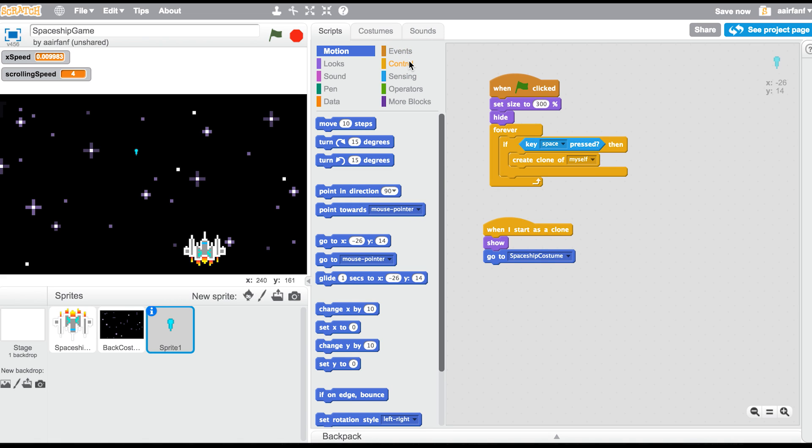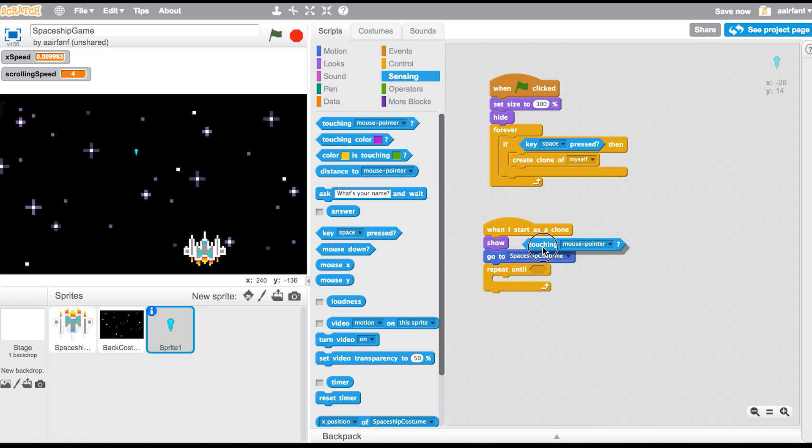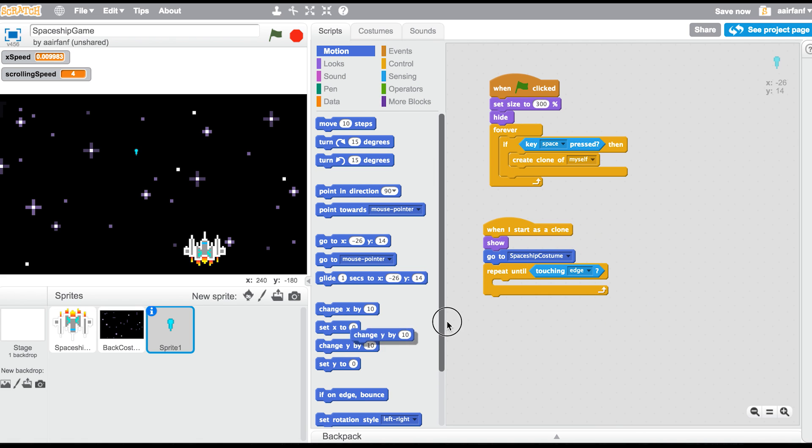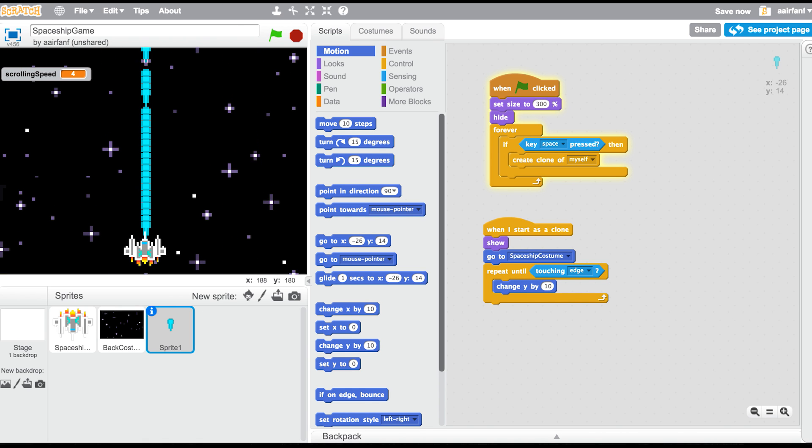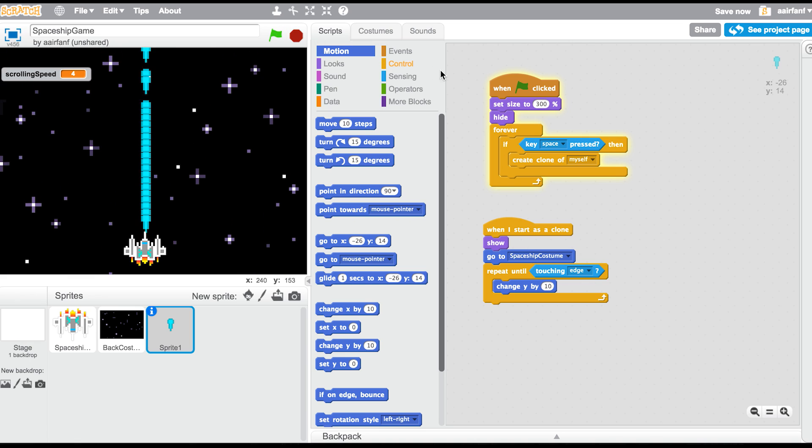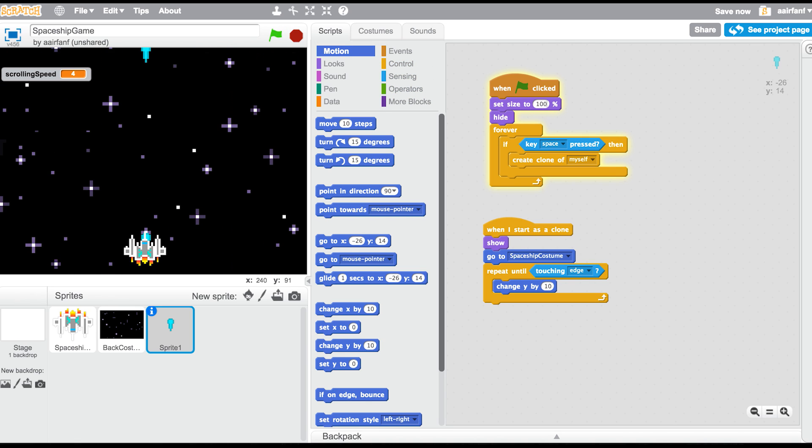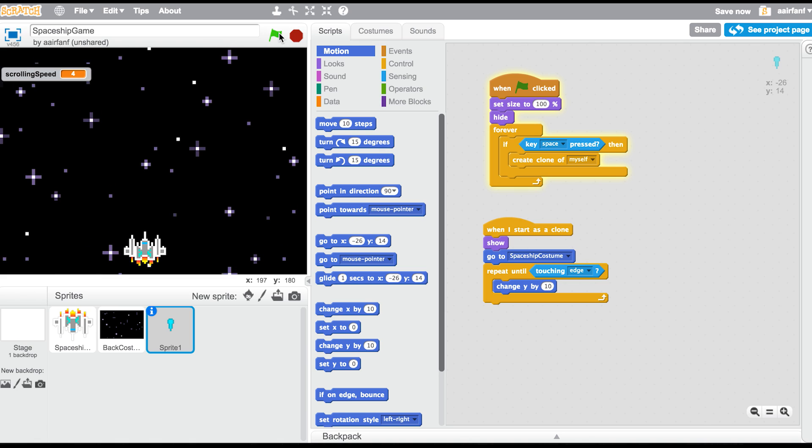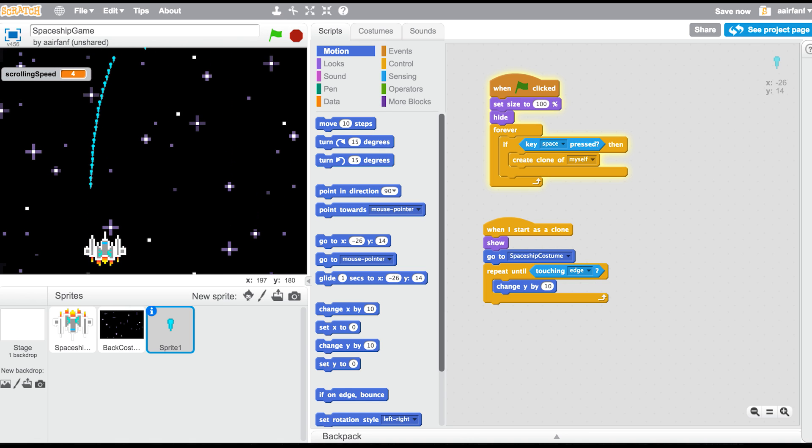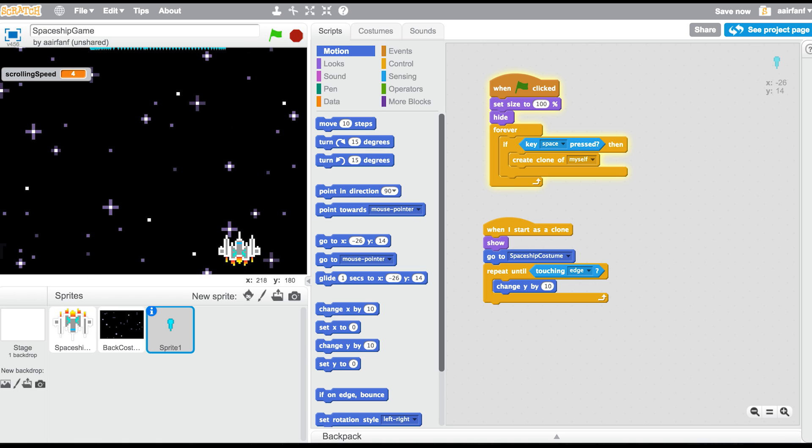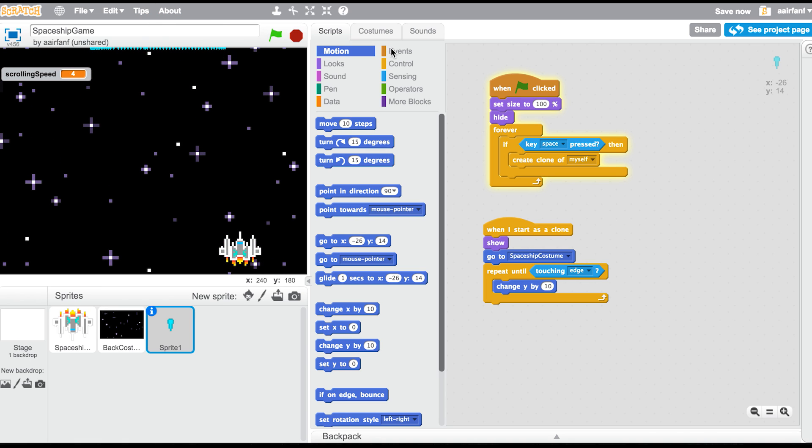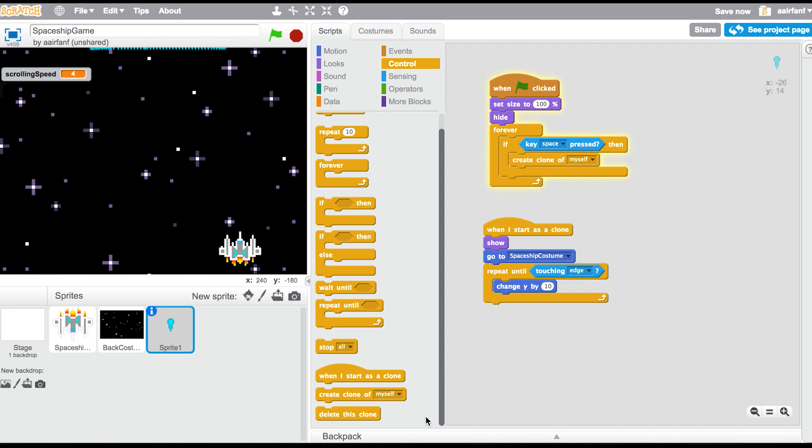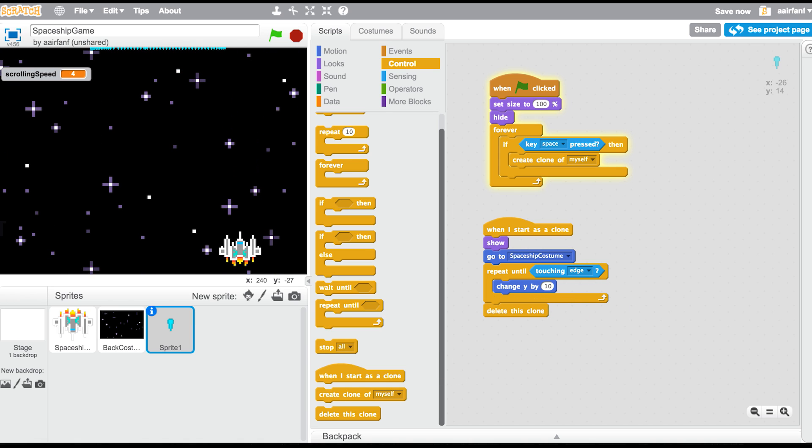And repeat until, and then go into sensing and say touching edge. Go into motion and say change Y by 10. So now, yeah, it's a little bit too big. So we're going to do is not a little bit, a lot too big. We're going to save to 100 and see how that looks. That looks a lot better. All right, so now you can see they're still at the top and to fix that you want to go into your control and drag in delete this clone. So scroll all the way to the bottom and drag in delete this clone.